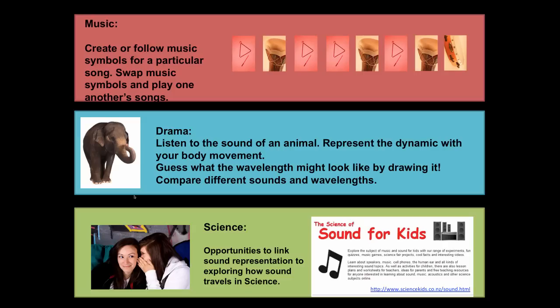Let's have a look here at some examples about how you could explore sounds in your classroom. Students could create or follow music symbols for a particular song. Students could create patterns and then swap symbols and play one another's songs.